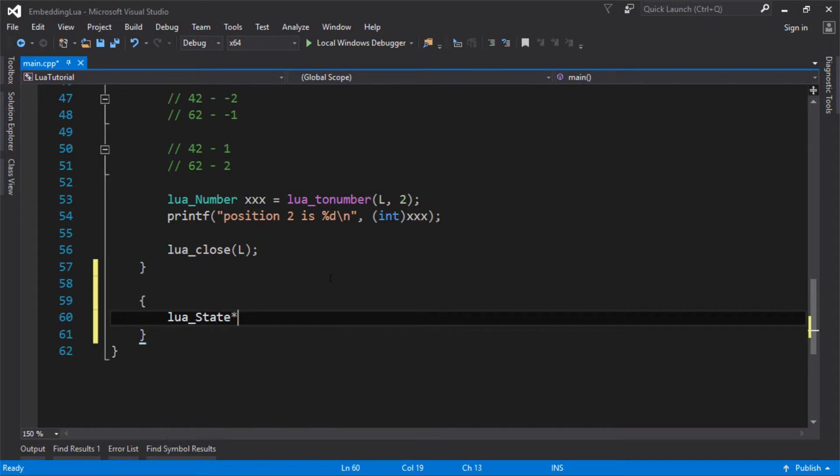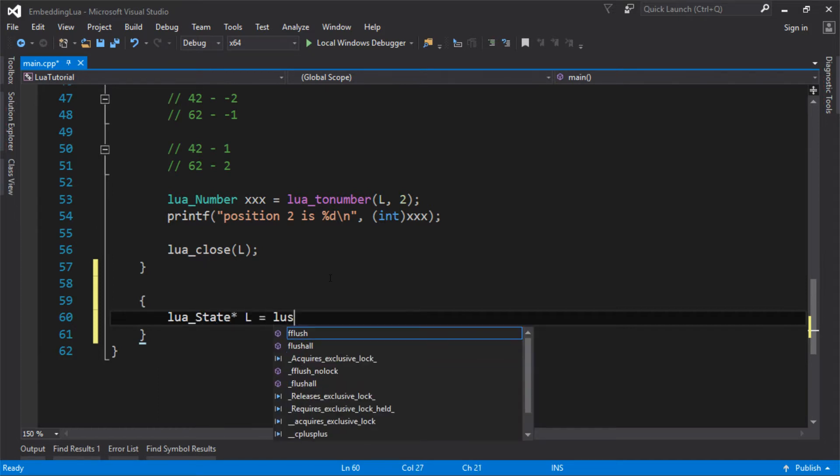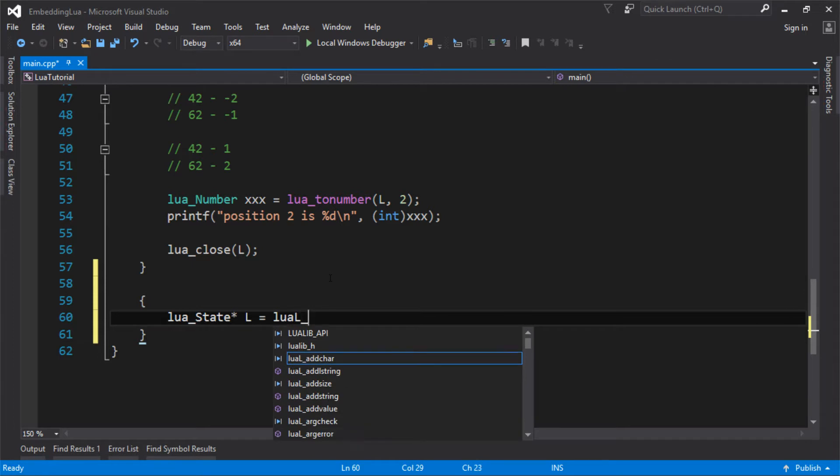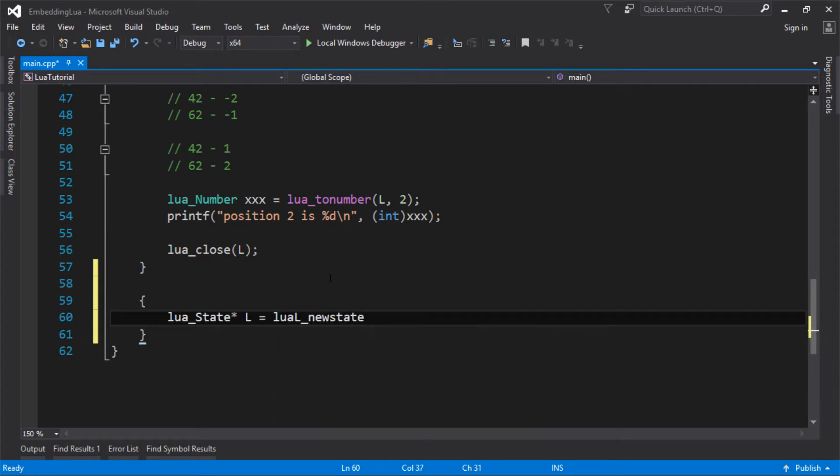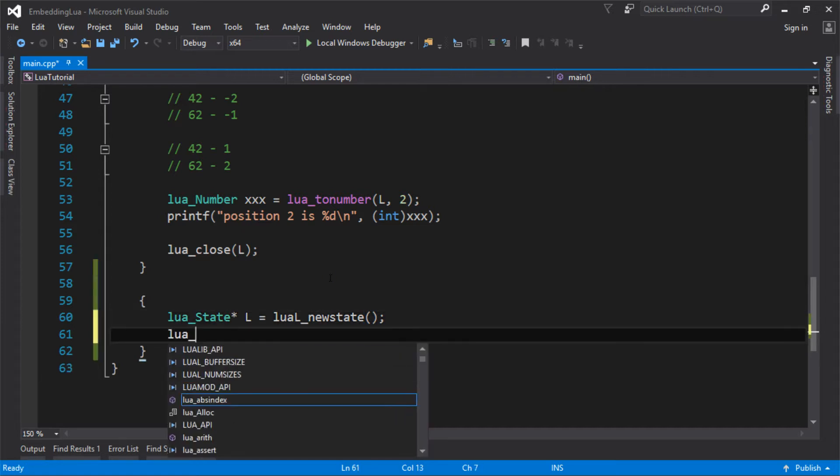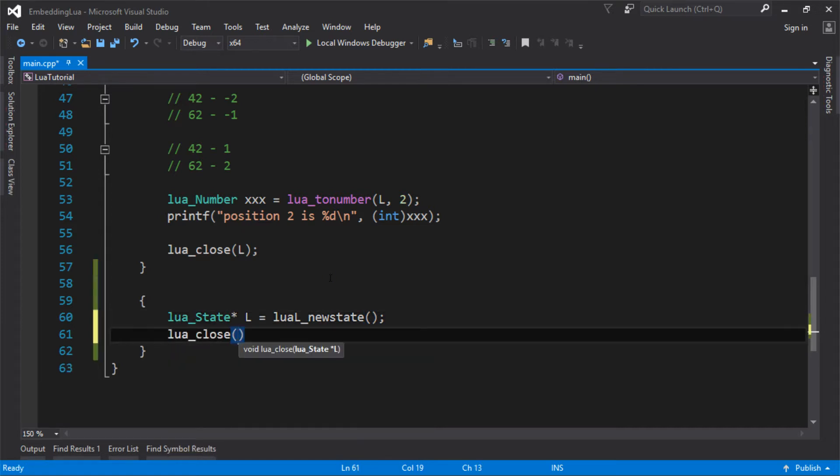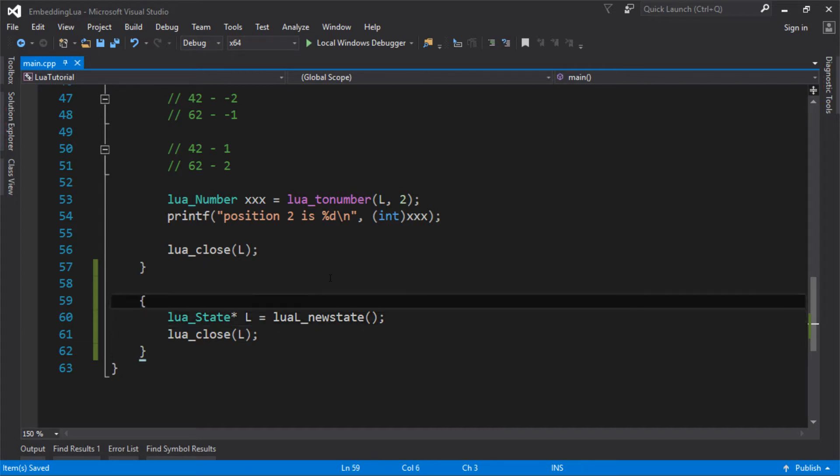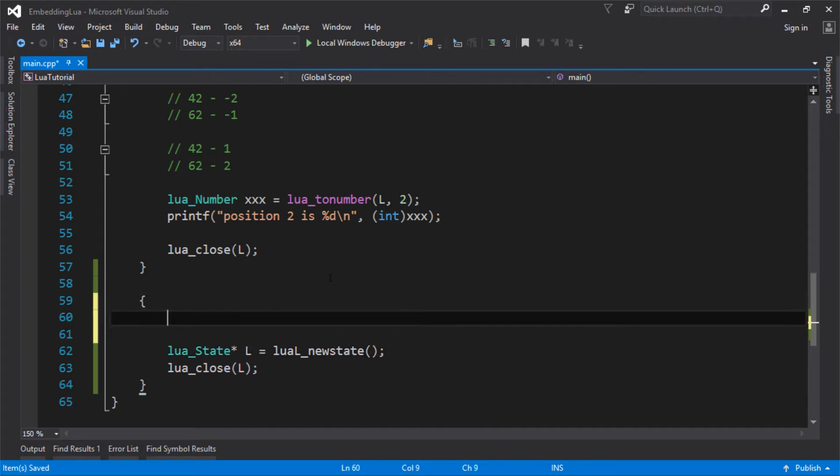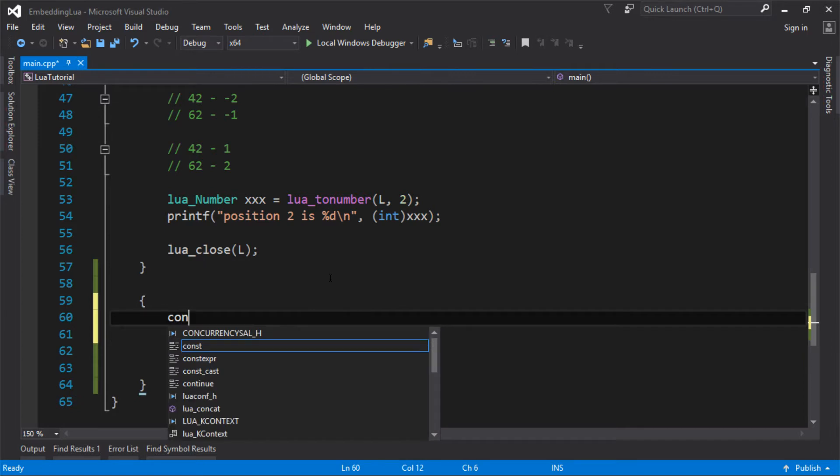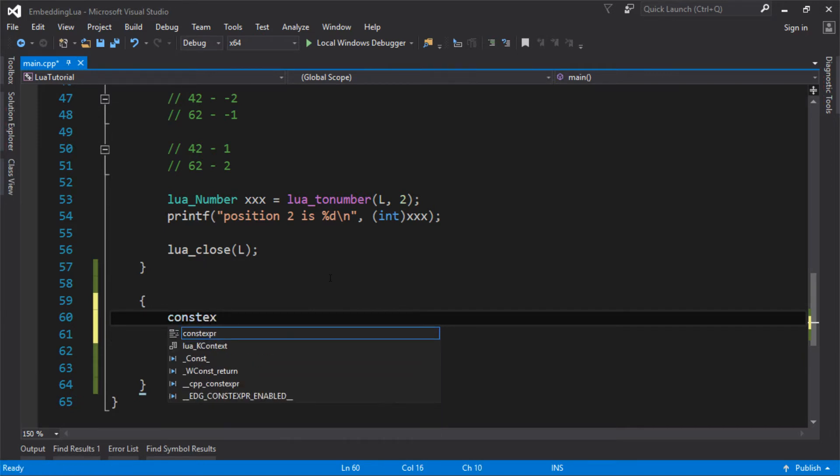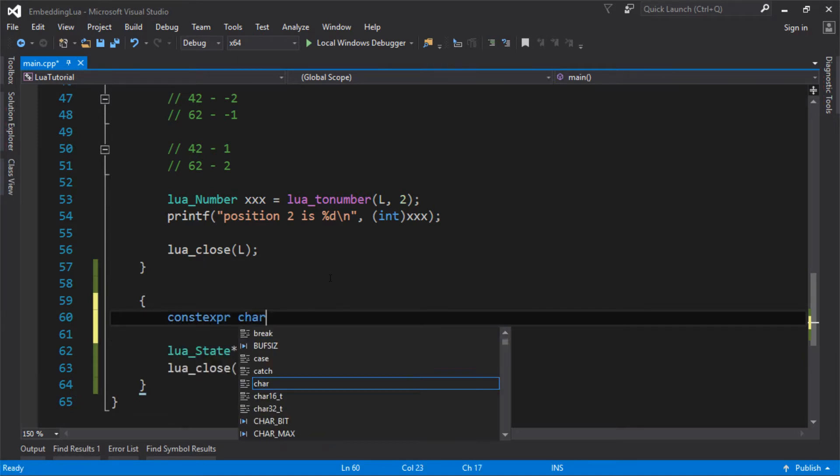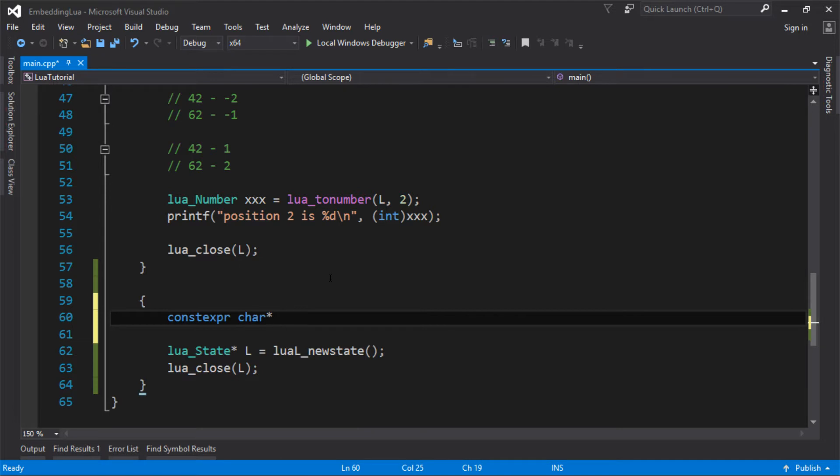First thing, let's create our Lua state. And let's close it. Let's be nice. We're going to start off by, well, we need to make a file with a Lua function to call, but I'm just going to define mine directly in here. In the real world, you'd be loading these from disk or something like that.